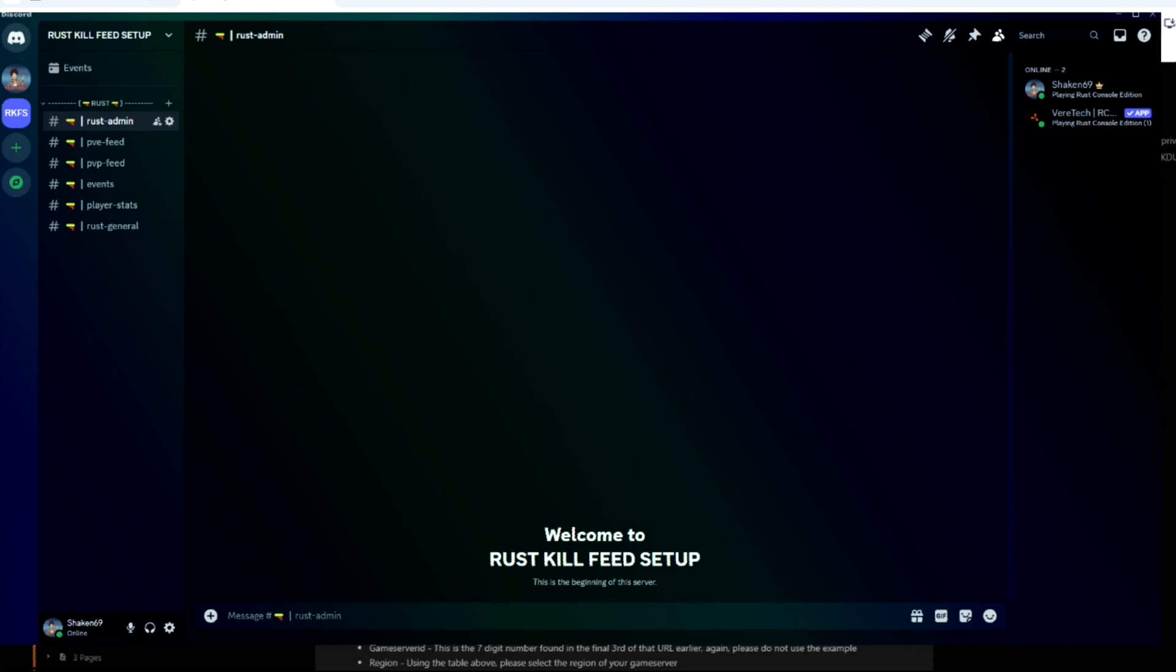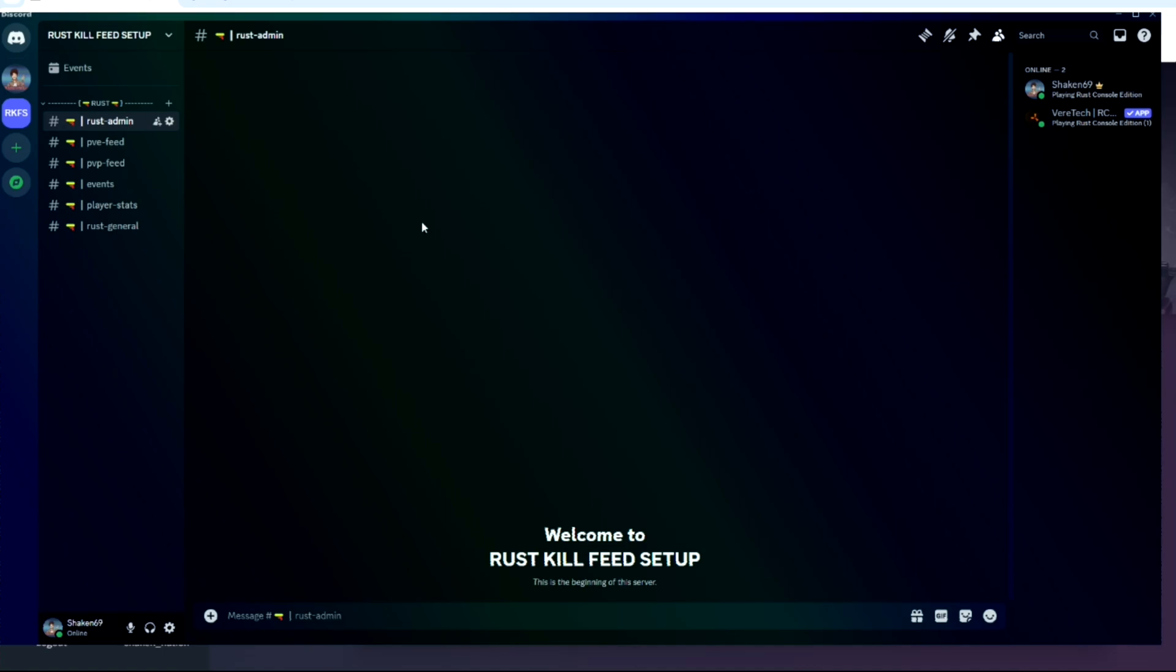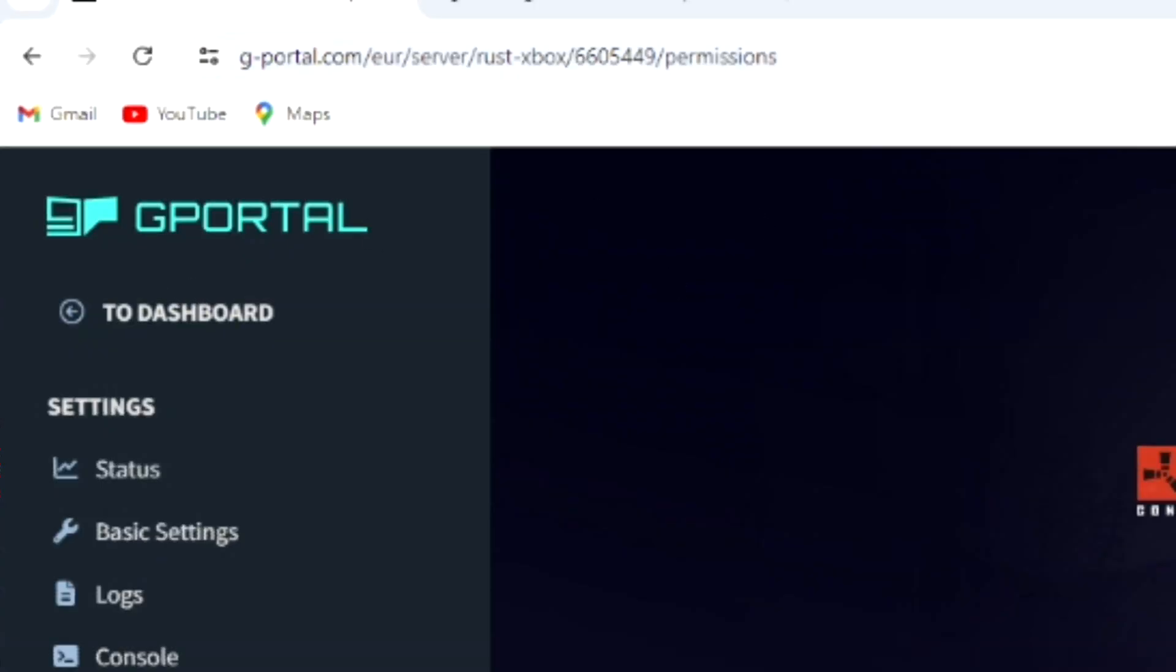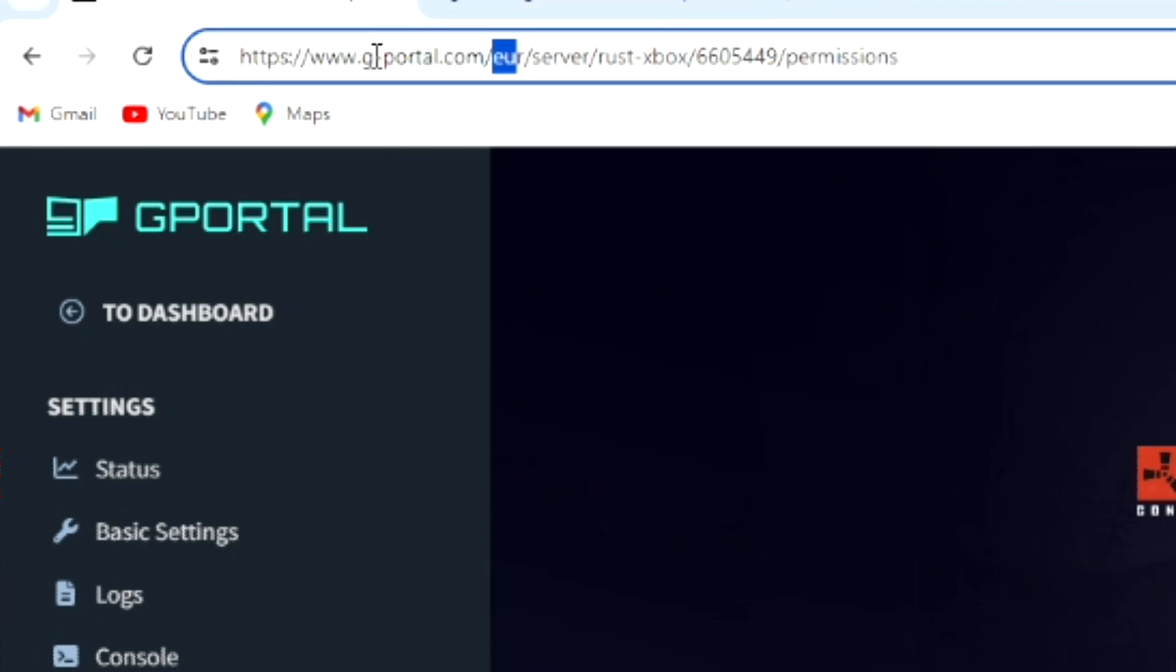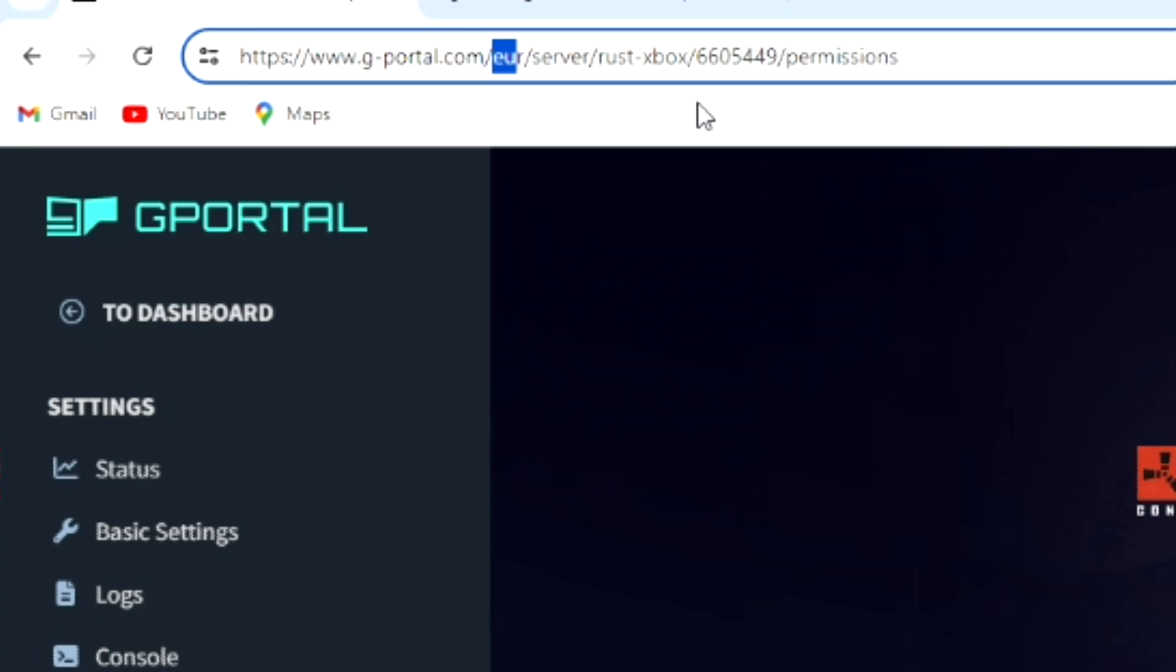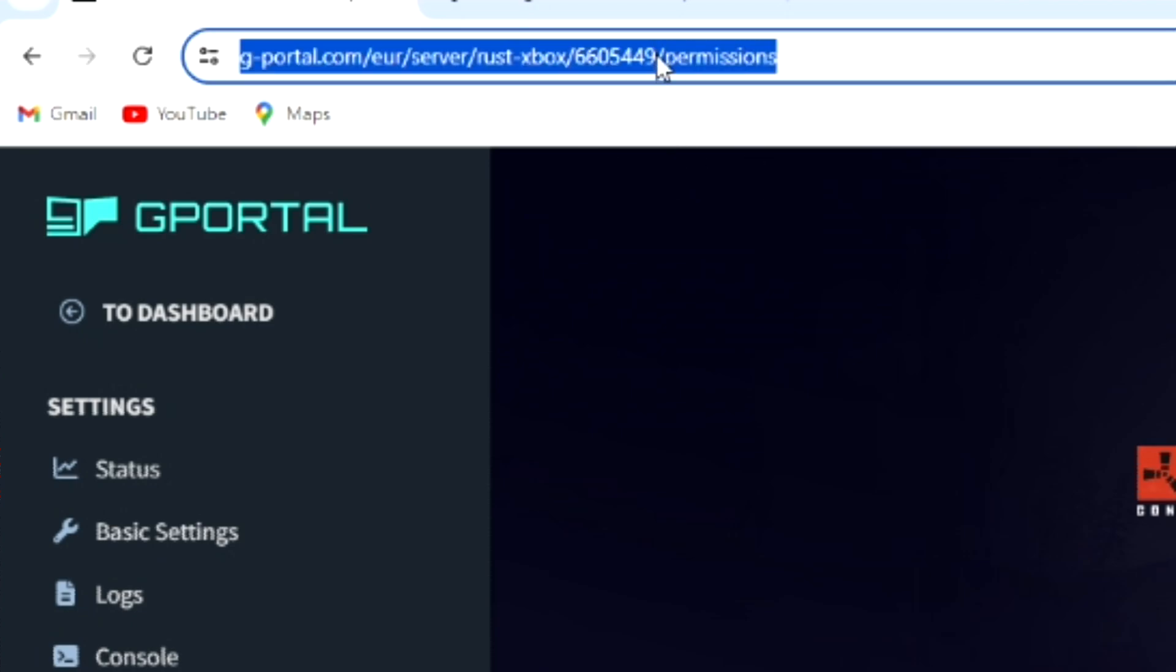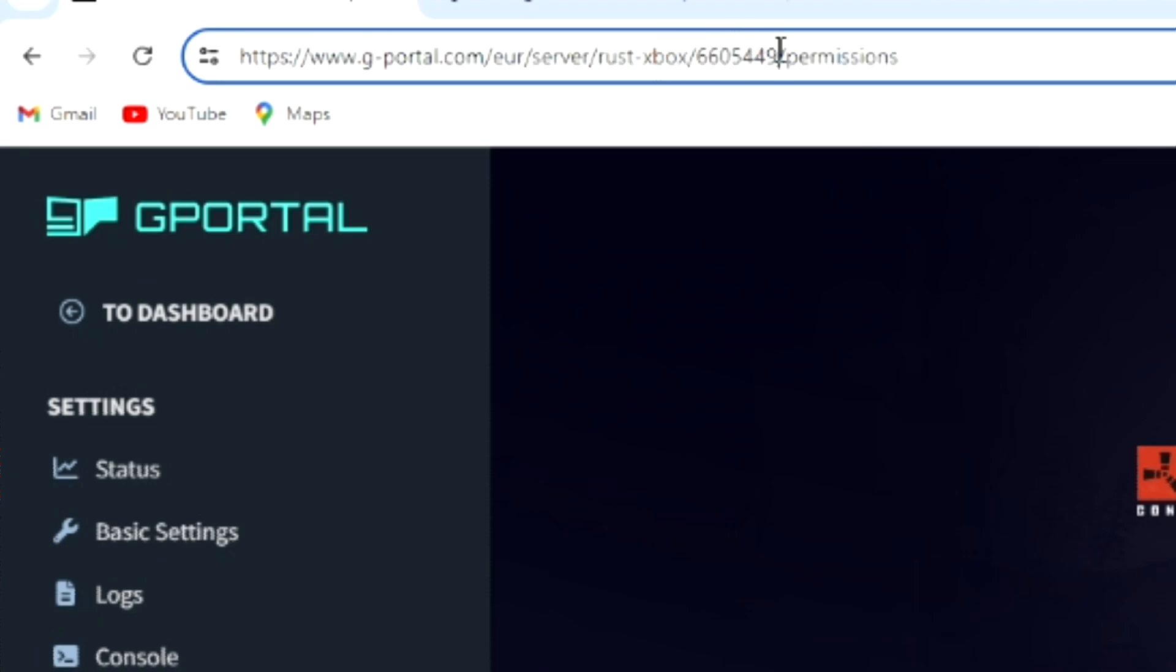So now once you're in, you want to go back to your server and find a couple of things. So you're back on your server and now you want to find your server ID and the region of your server. The region of your server is right here. So for me it is EU because it's an EU server. For you it will be a little bit different. And then the server ID is going to be these numbers right here. So you want to copy that for future use.